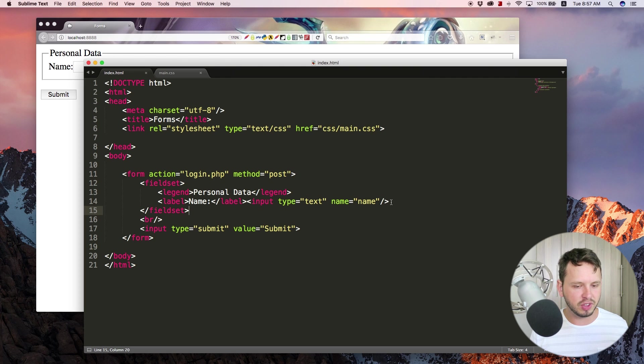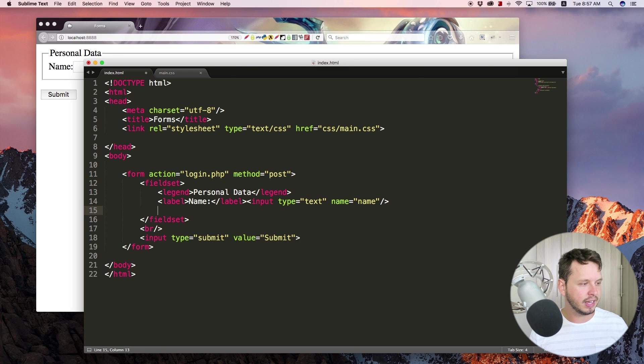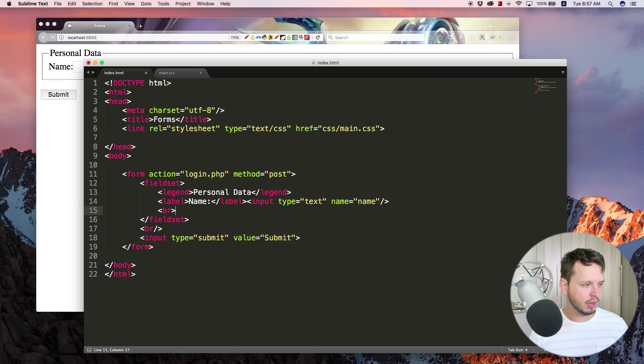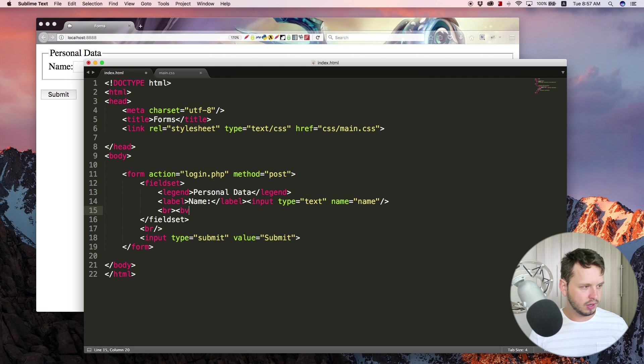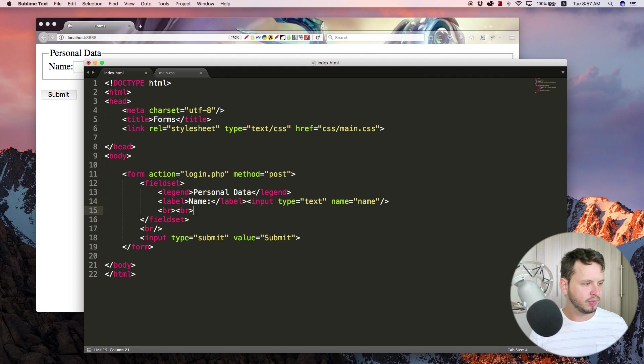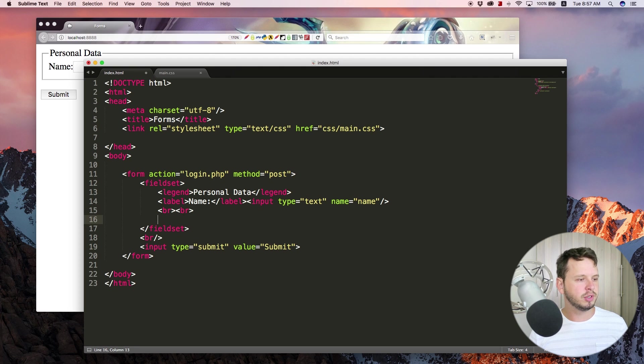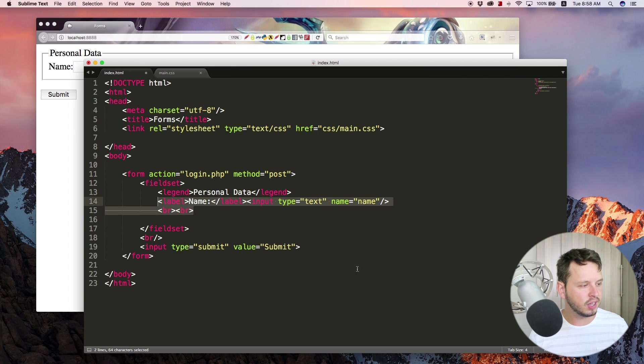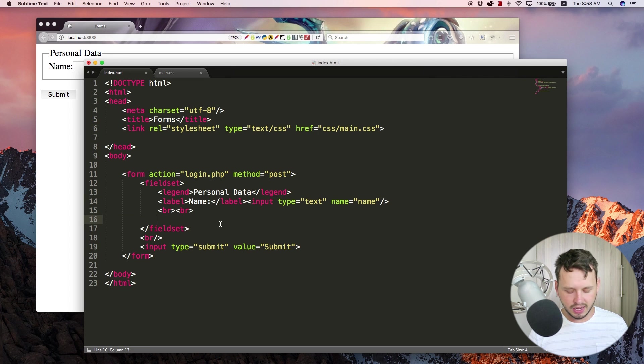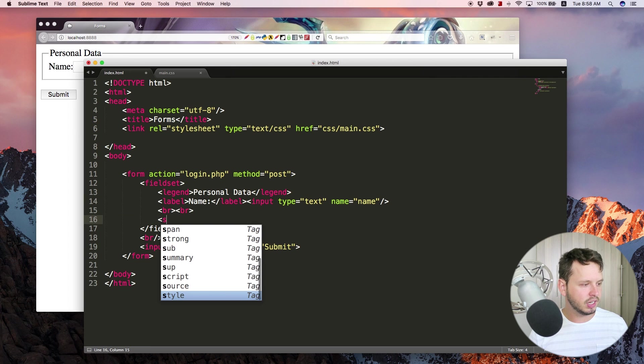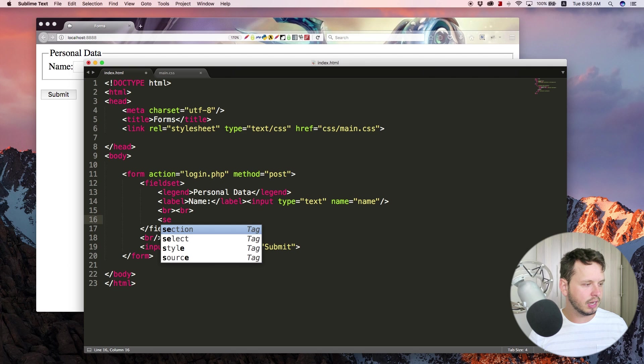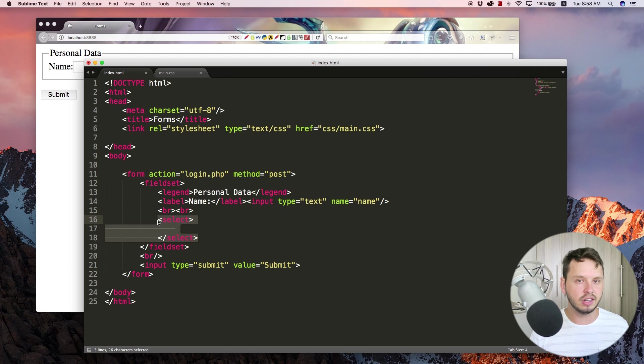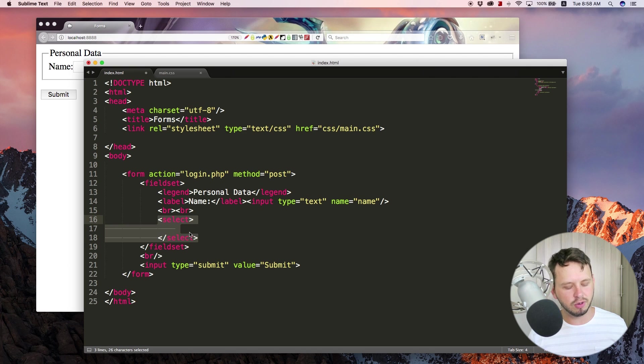But I want to try and hit all the tags that we haven't looked at yet. So one of those is a select box. So let's just add in a couple break tags over here, break and break. I'm just doing this for spacing reasons so that it doesn't all appear on one line. And now let's go ahead and type in select.